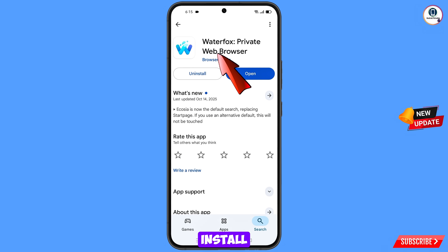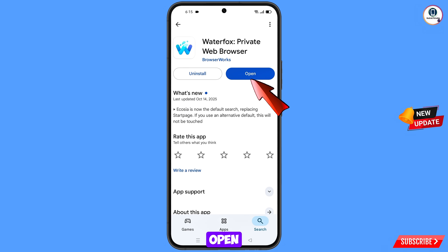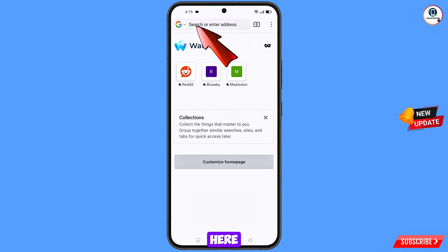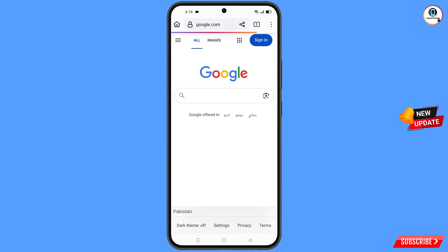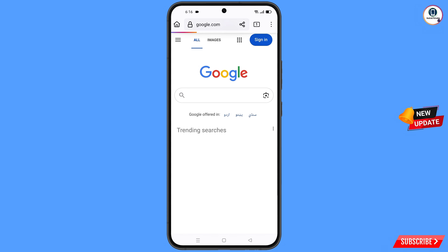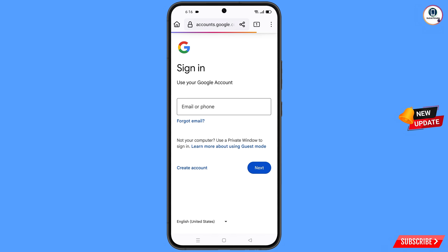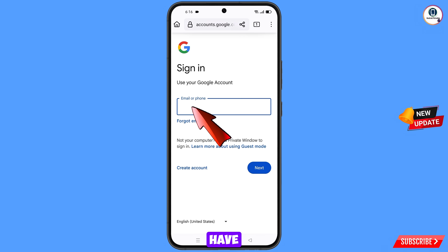Now you have to open Google Play Store and download and install Waterfox browser. After installation, open this browser, go to google.com, tap on sign in, and then enter the Gmail account that you want to recover.